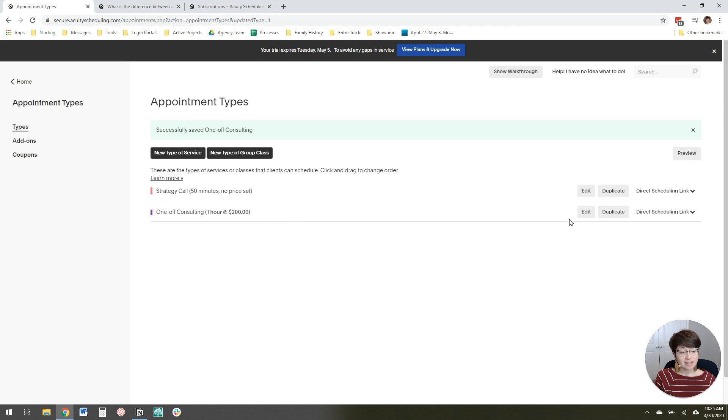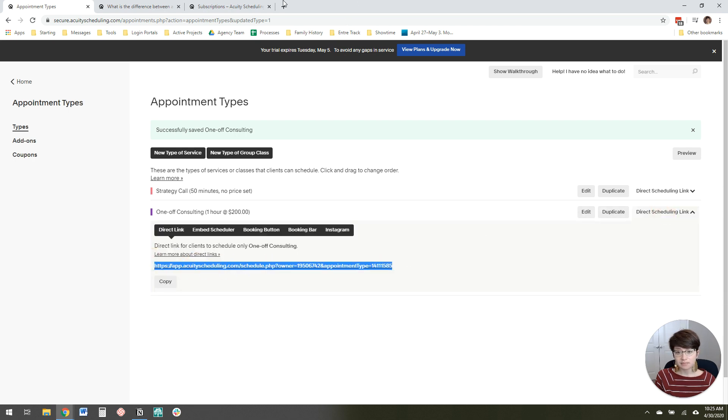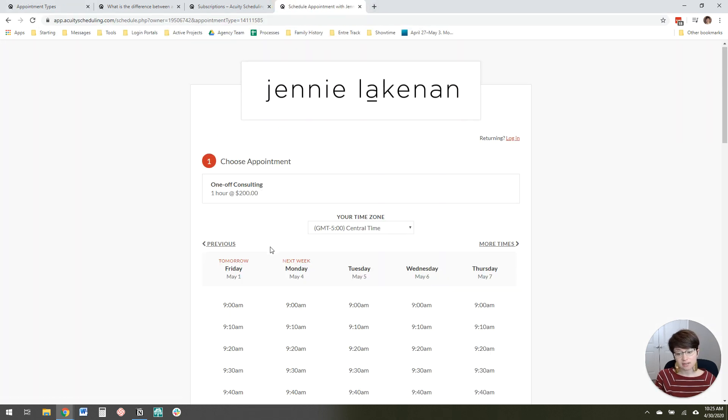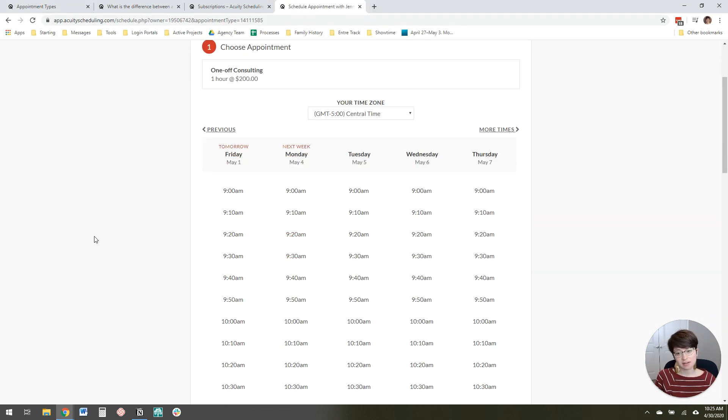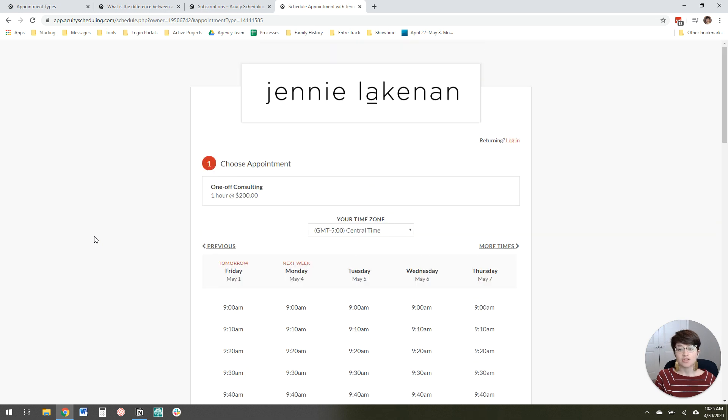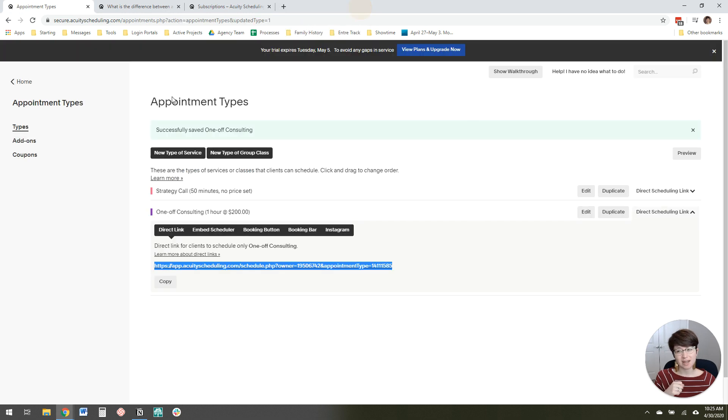And then I can send people the direct link to this page and they can purchase it right here and schedule it. So Acuity lets you take payments for one-time appointments.